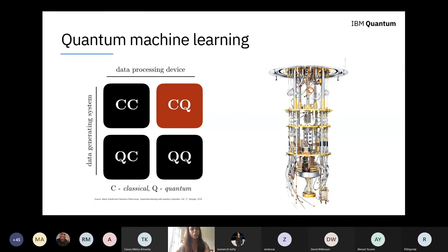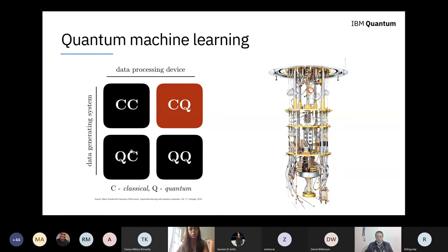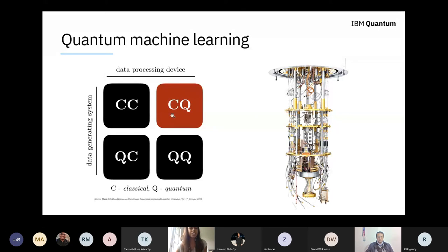When people talk about quantum machine learning, they always put up this canonical graph that puts machine learning into four paradigms: classical or quantum data processed on a classical or quantum computer. Classical data on a classical computer is all of classical machine learning we already know. You can also have quantum data processed by a classical computer — quantum mechanical experiments outputting data processed with a neural network. When I speak about quantum machine learning, I'm talking about classical data and how we actually process it on a quantum computer.